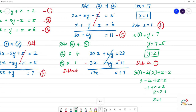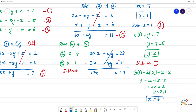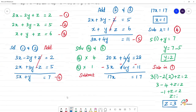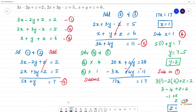So z is equal to 3. Therefore the final answer is: x is equal to 1, y is equal to 2, and z is equal to 3.